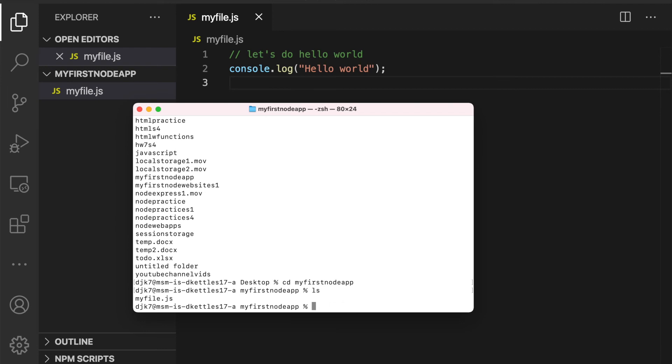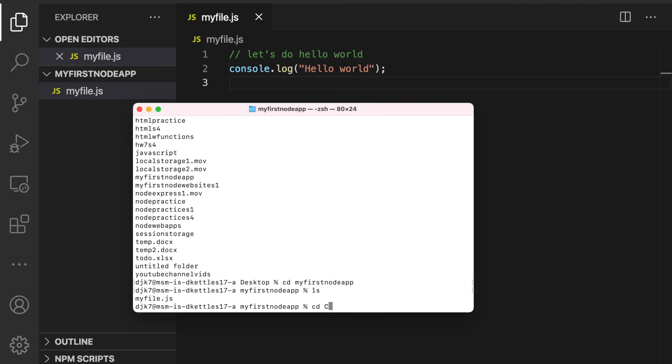I will note that on any type of computer, sometimes having spaces in your folder names can be bad. So hopefully that doesn't hurt you. Worst case, you can always create a new folder that's closer to the root of your directory, which on Macs is forward slash and on PCs is C drive. And so if you, you know, on a PC created C drive slash my node app, it would be easier to then change into that folder by doing cd space C drive backslash and then like my first node app, something like that.